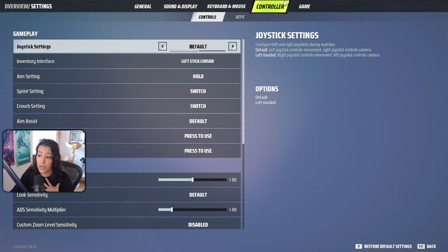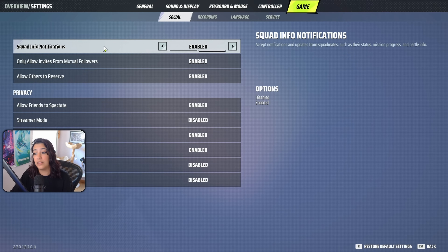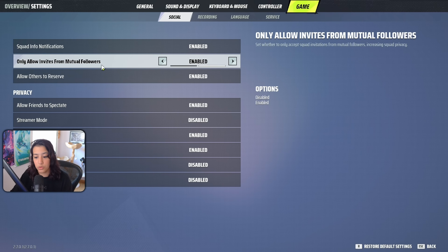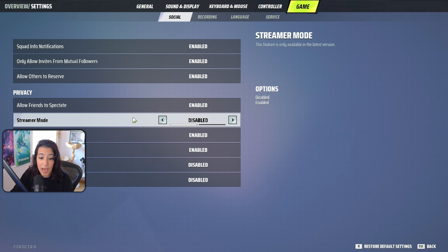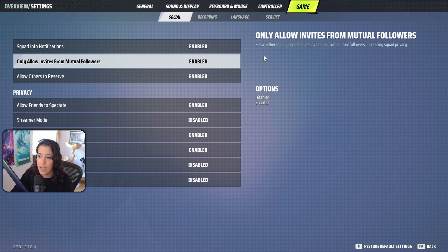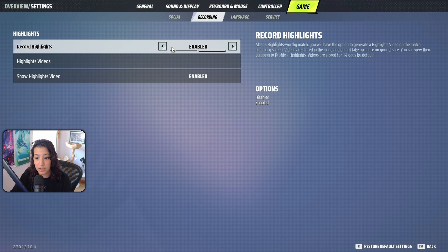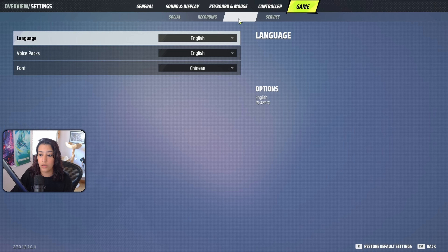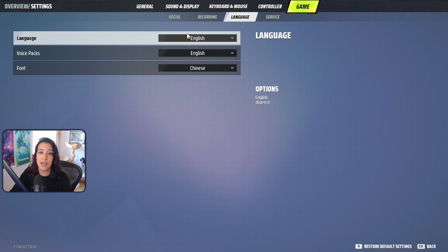For the general game settings: squad info notifications enabled, only allow invites from mutual followers. Streamer mode is available — you can allow or disallow friends to spectate. Highlight video recording is disabled by default; you can enable it but it stores highlights for the last two weeks. Language options currently include English and Chinese, with hopefully more languages like Spanish, Portuguese, and French coming in the future.